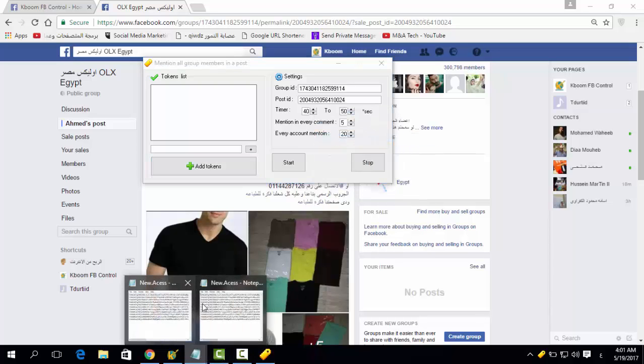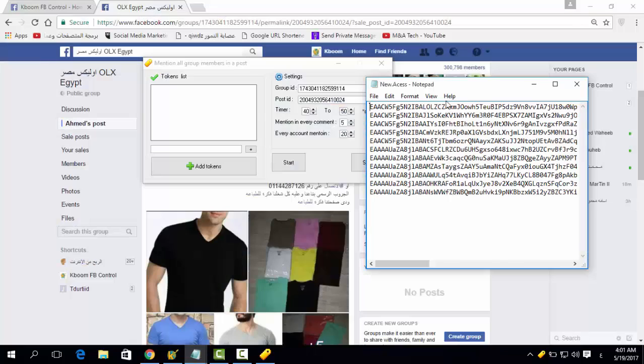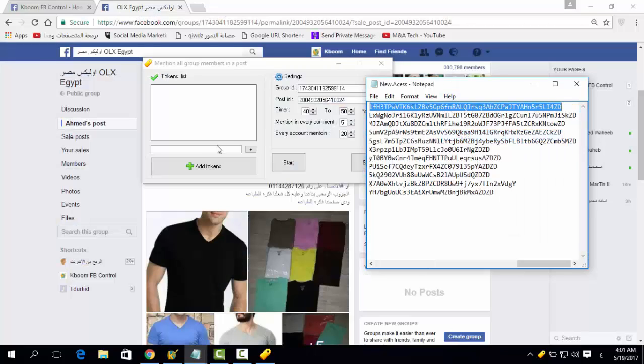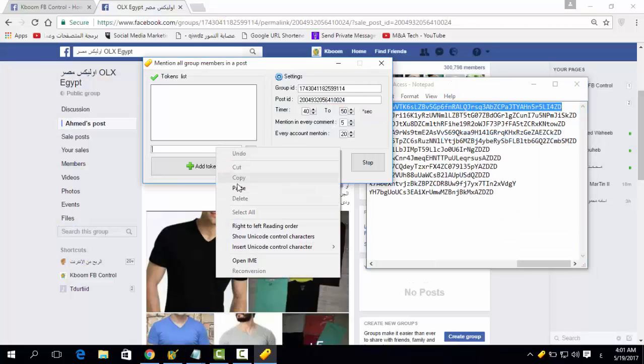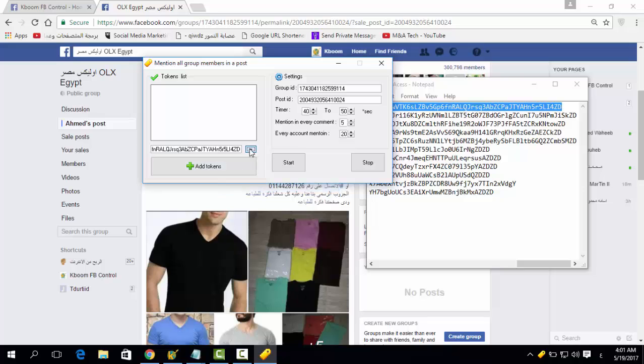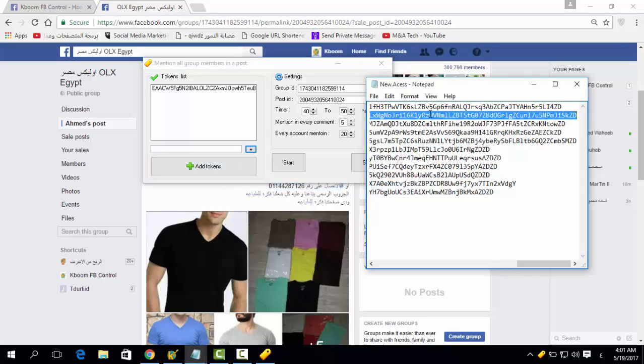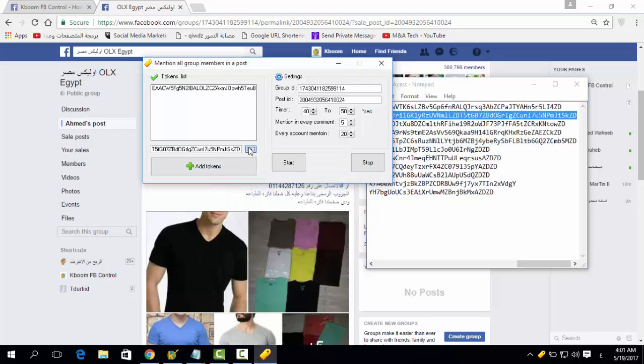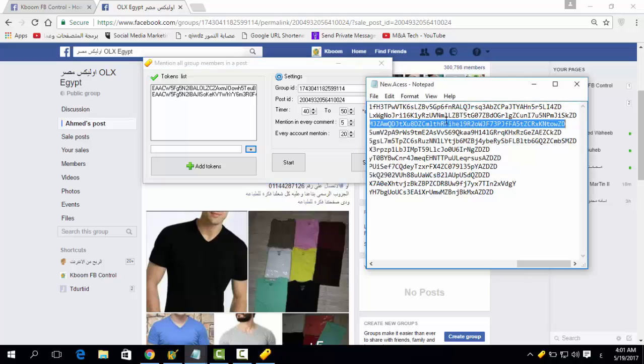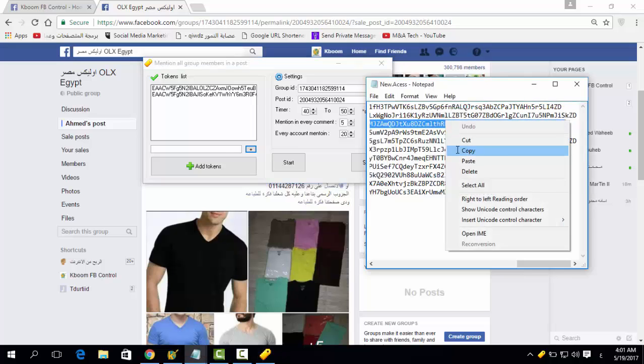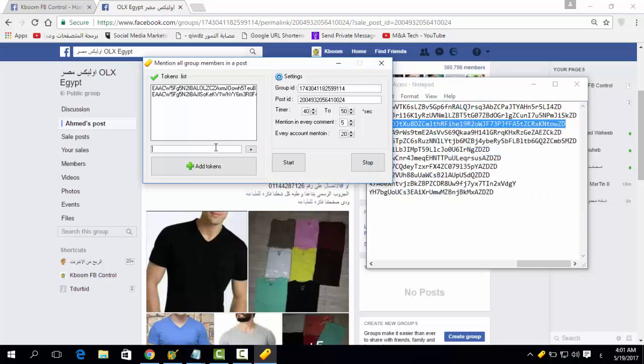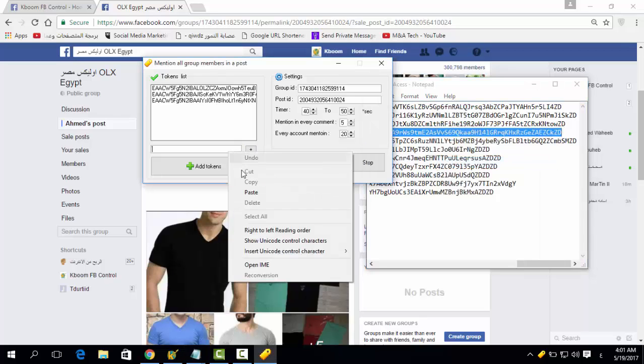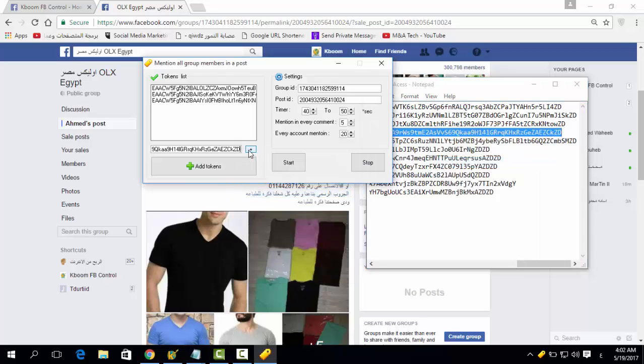Here you have to add the access tokens of the account you're going to use to mention from. You have to add more than one because the program is going to switch between them, and this way you will avoid being blocked by Facebook.